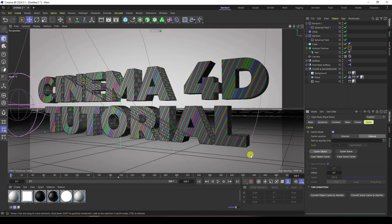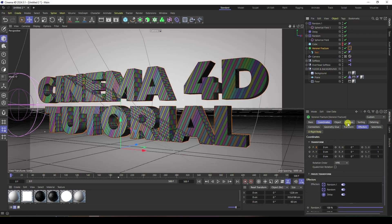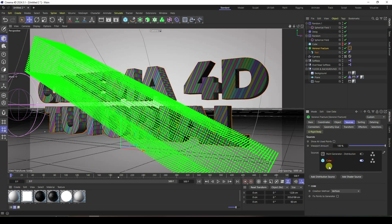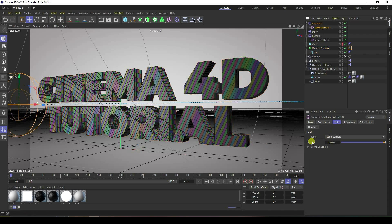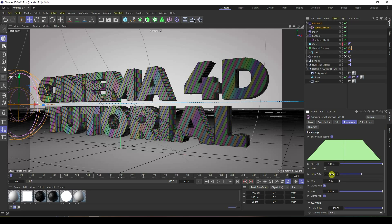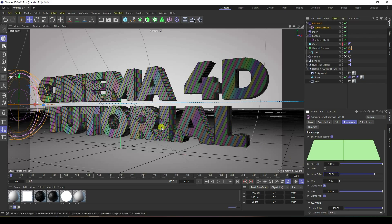Baking is finished. If some particles are not colliding, clear the cache and go to the Voronoi Fracture source. Change the distance seed and enable High Quality. Also select the spherical field and increase size to 220, and set the inner offset to about 80.